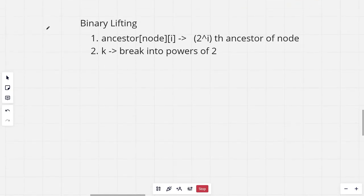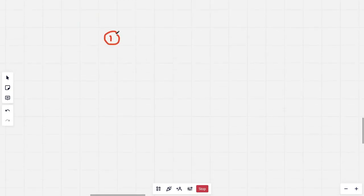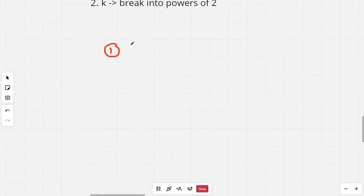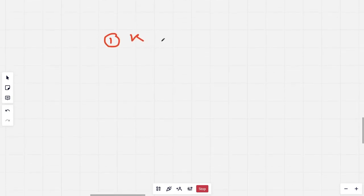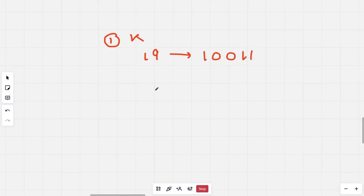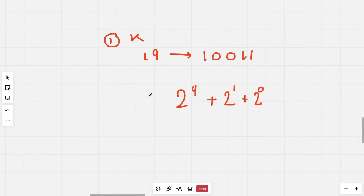We will be solving this problem using binary lifting. For every K we can break it into powers of 2. For example, if K is 19, its binary representation is 10011, and we can write 19 as 2^4 + 2^1 + 2^0. This decomposition into powers of 2 works for any K.